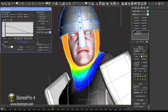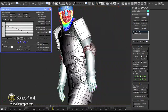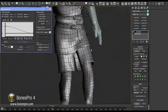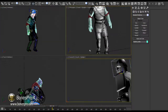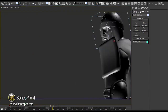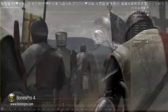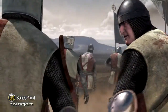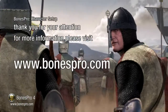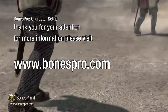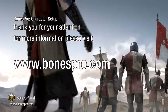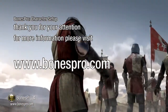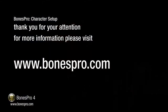If you are interested in learning more about Bones Pro, its advantages as a progressive skinning tool, and how it can help you improve the speed and quality of your 3D production, please visit www.bonespro.com and give it a try.